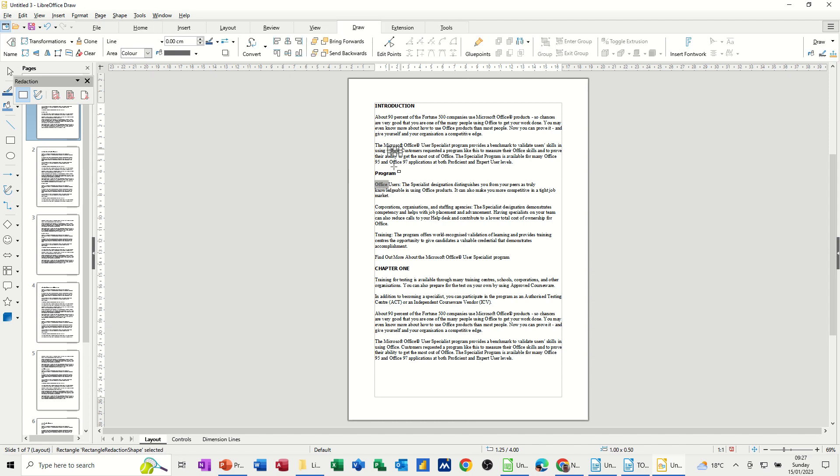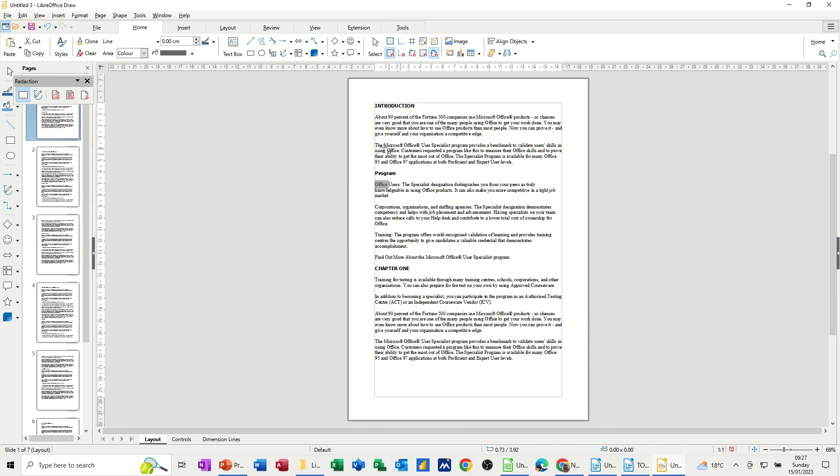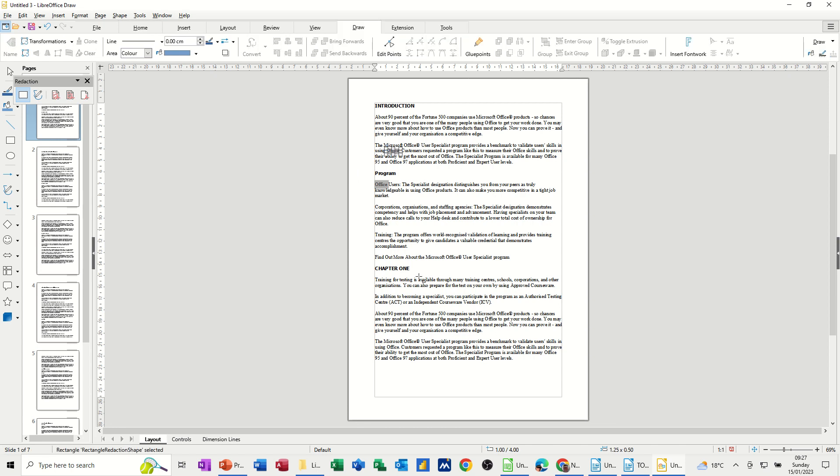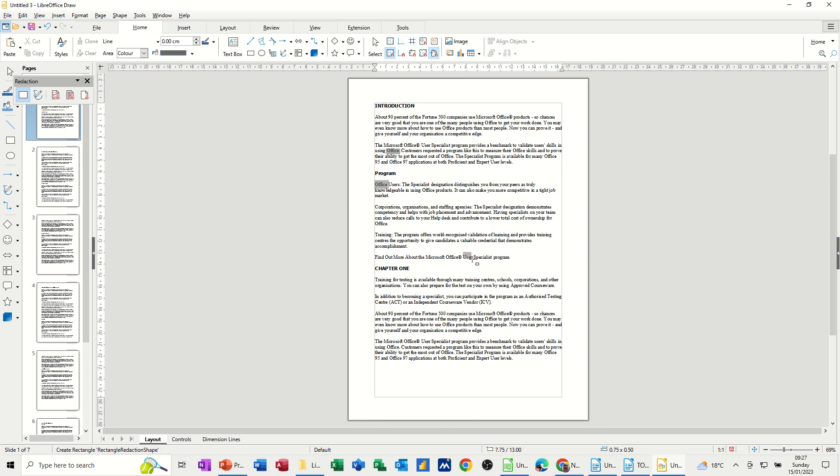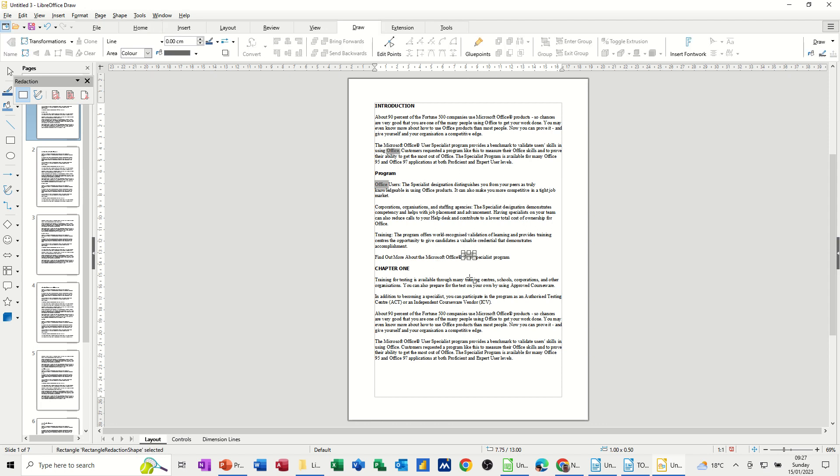I missed that one, I'll just delete that. Probably need to zoom this up a little bit. Just select words. I'll just do one more. I'll do user. Like so.